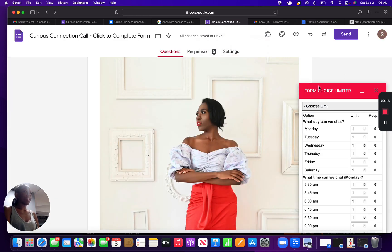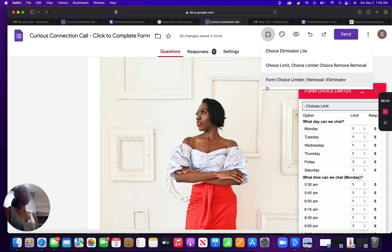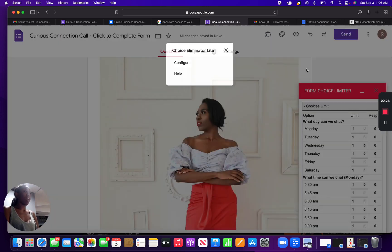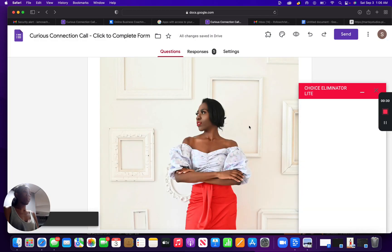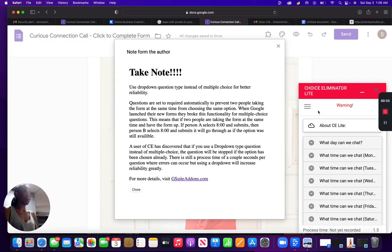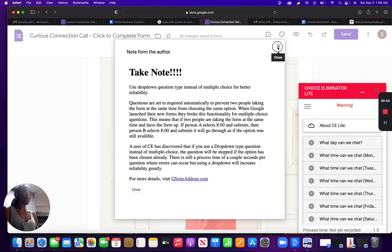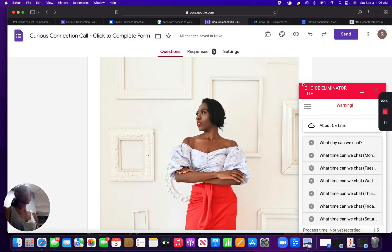I added on this choice limiter to the form that I'm creating, and I actually added on limiter light, choice limiter, and form choice limiter. And each time I configured them, nothing would appear in this box. This didn't pop up here. These choices didn't pop up. This note didn't pop up. It was just a blank screen for two of them.